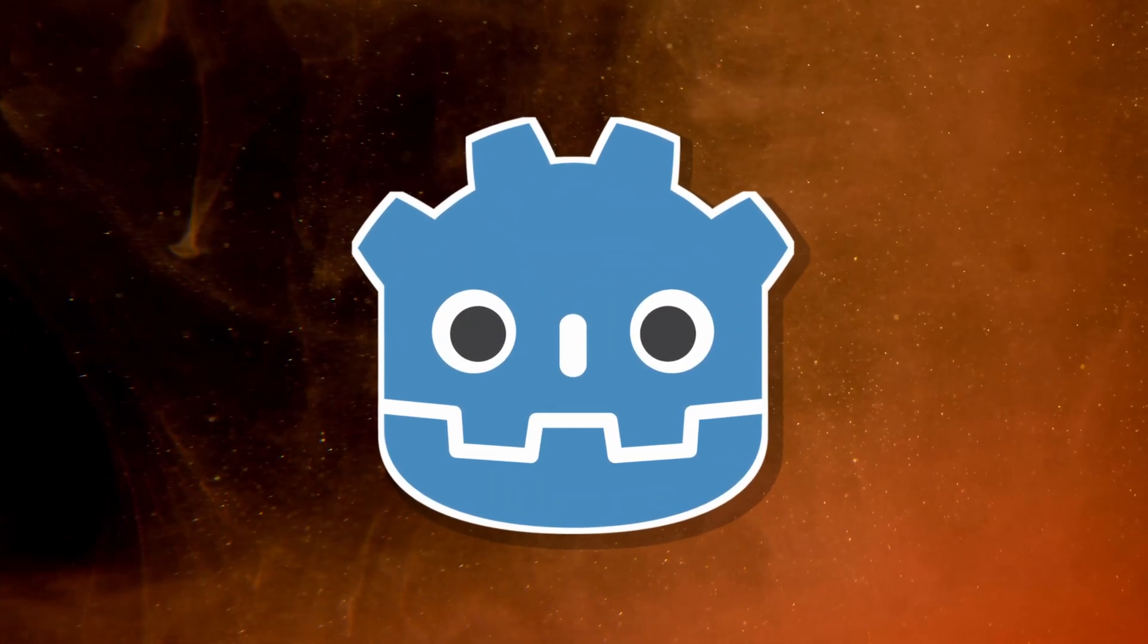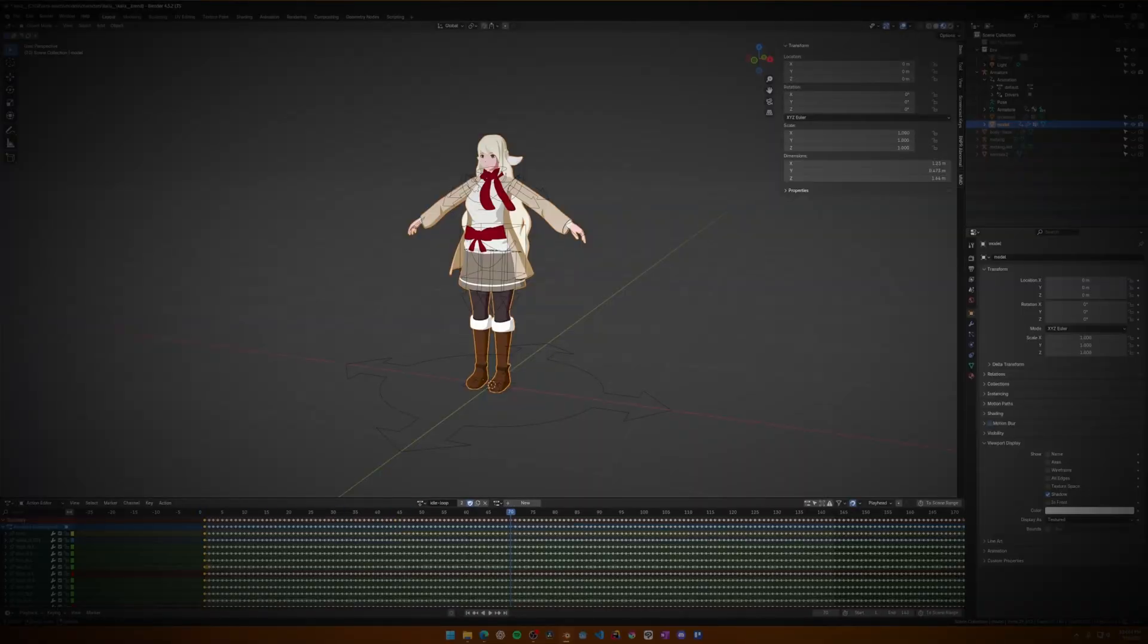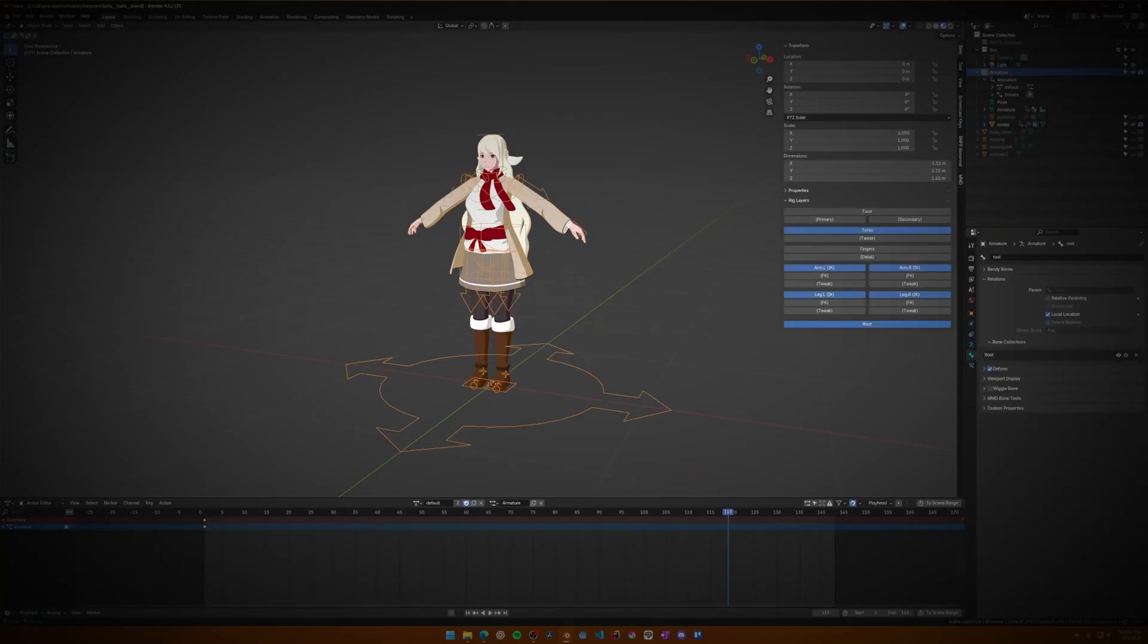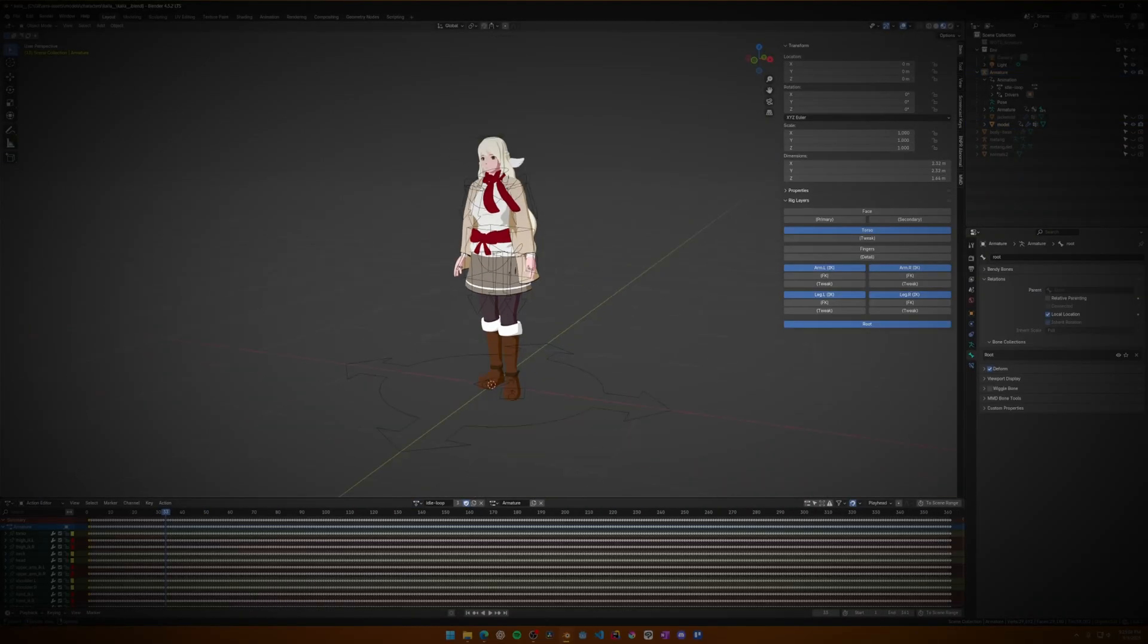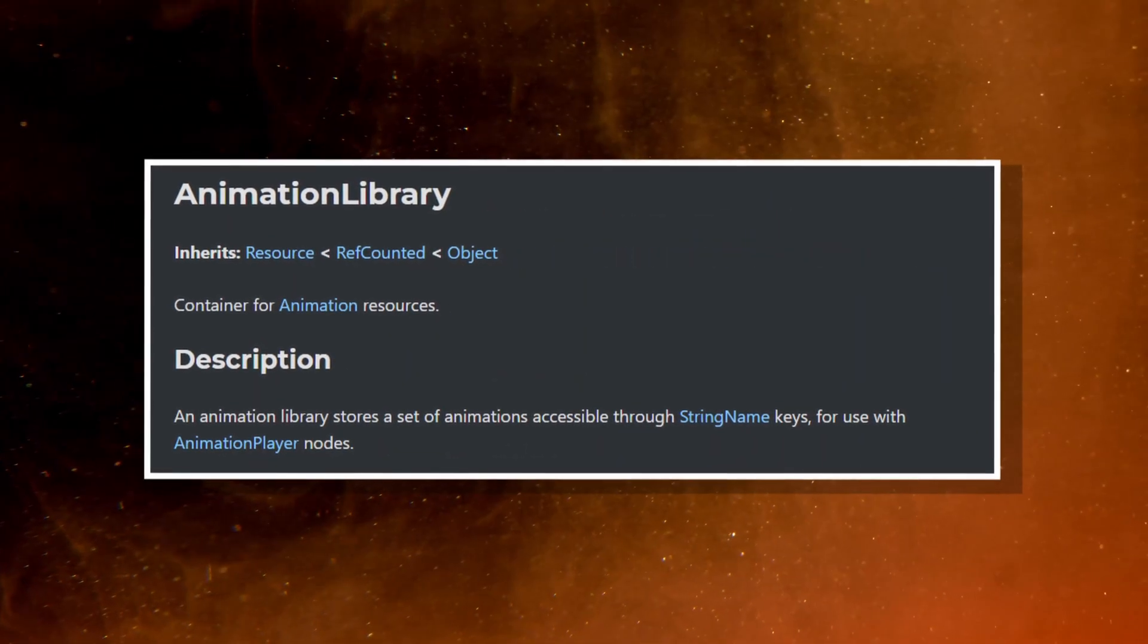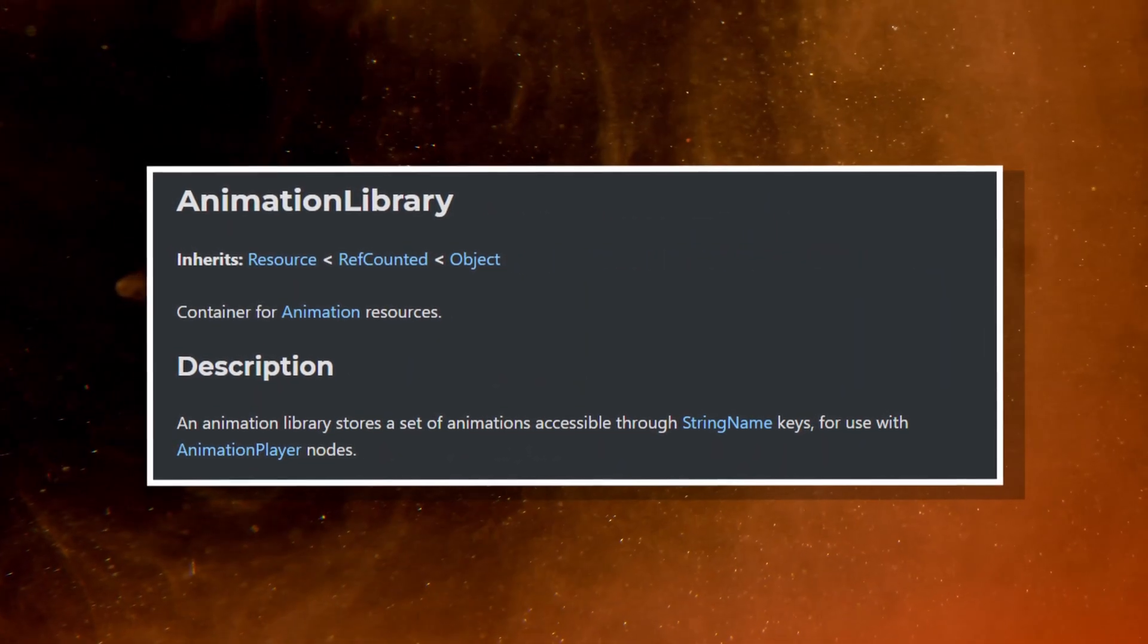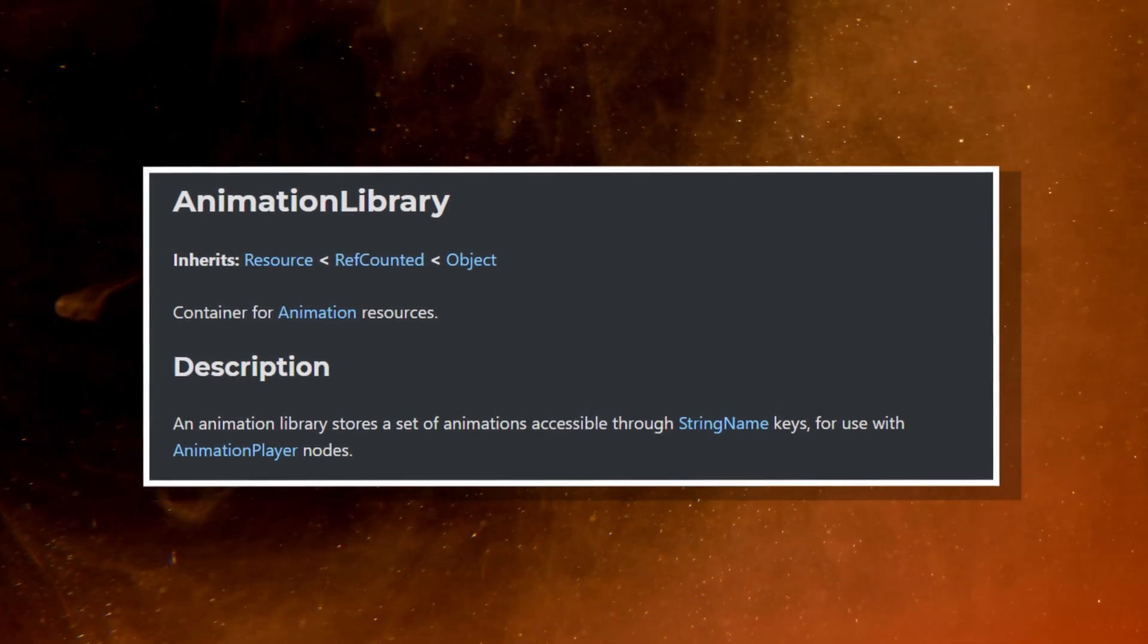With your character now in Godot, let's talk about getting the animations there. Given how we separate our animations into two Blender files, this will play quite nicely for exporting to Godot, because we can leverage a feature called animation libraries there. An animation library has a series of animations grouped together that can be loaded through the animation player.